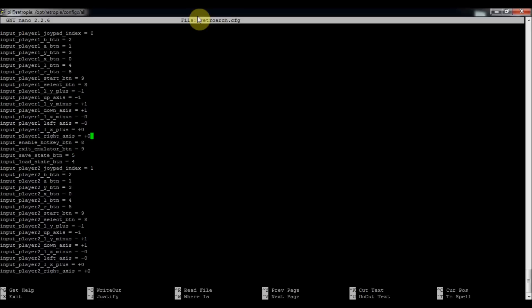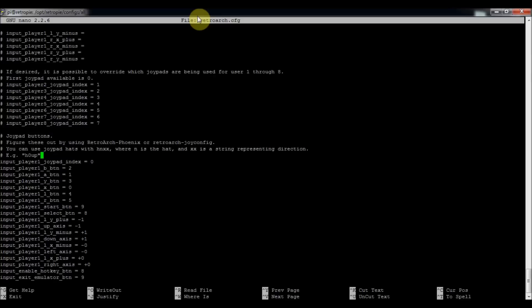It basically looked similar to the configurations we had set up before. So this is input player number one joypad index equals zero. So it starts with the number zero. And then to add player two.